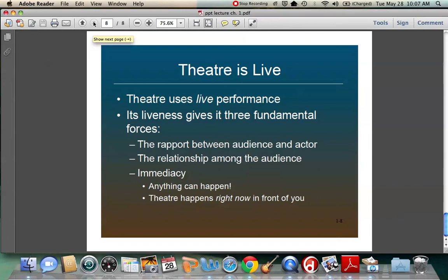So those are some really basic overviews. Have fun on the quiz, and let me know if you have any questions.